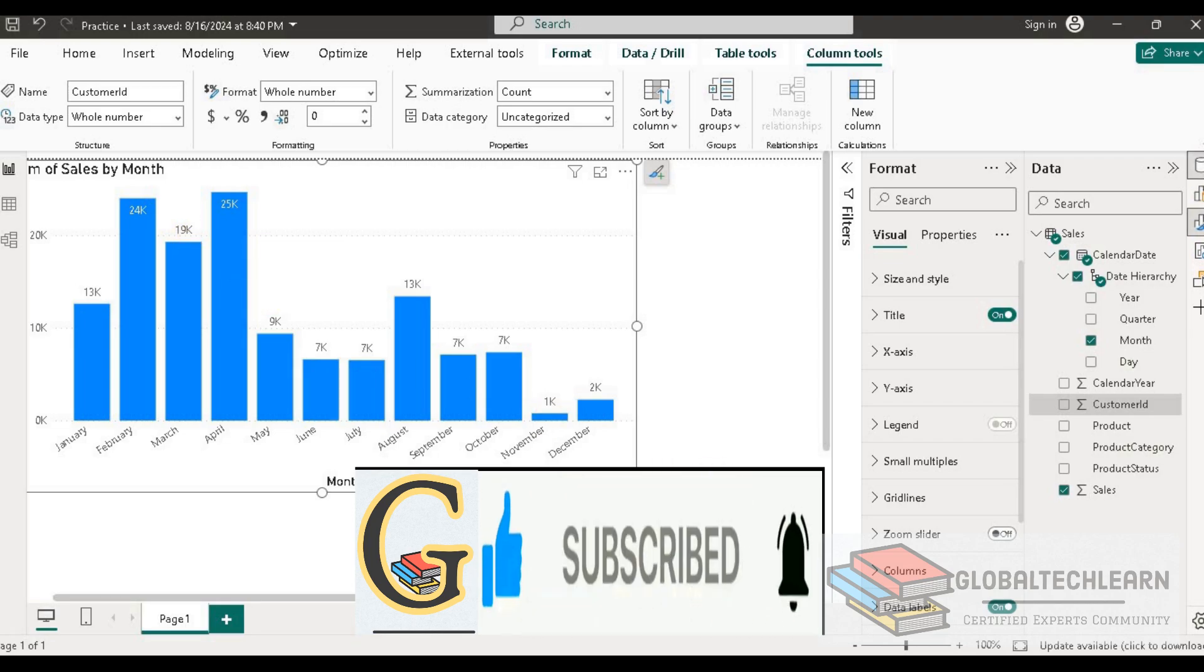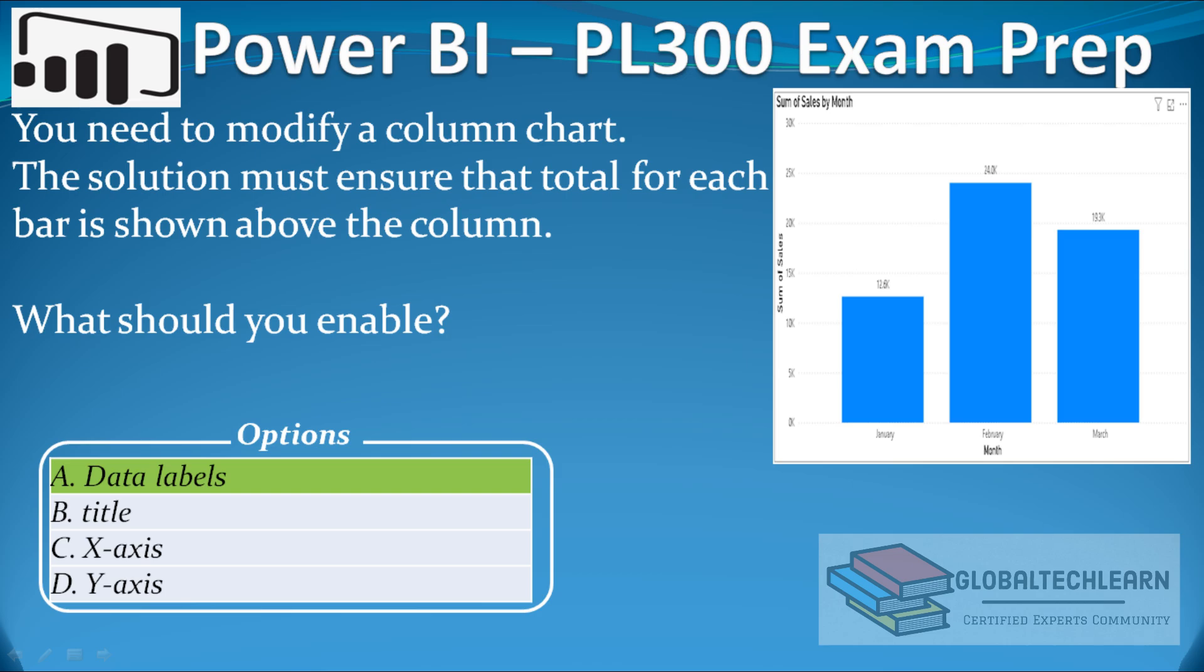So now let's go back to the question and here option A, data labels, is the correct answer.